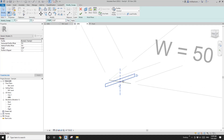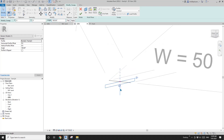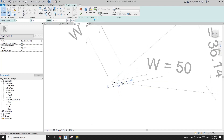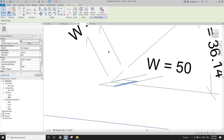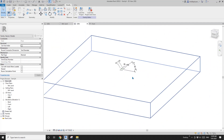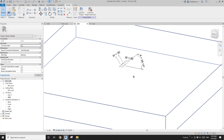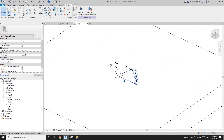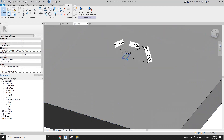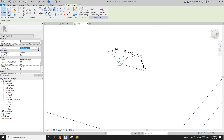Maybe instead of flip I'll rotate it — yeah, rotate it to this side. Finish. So it's been placed into this base. Now I know when I place this hinge onto my panel it will go into the panel.